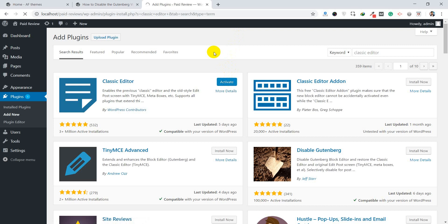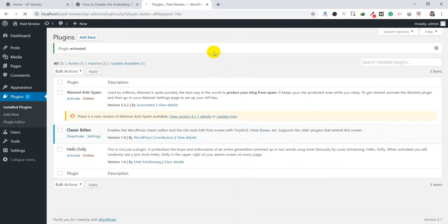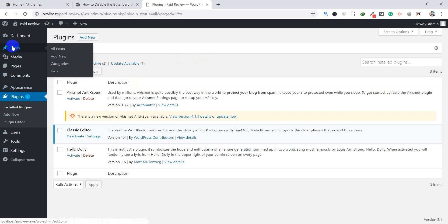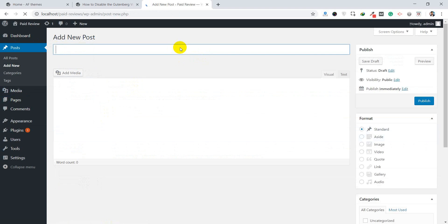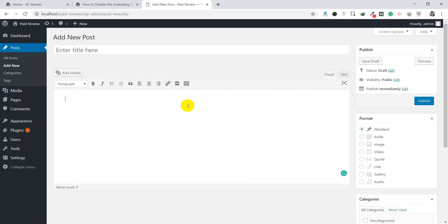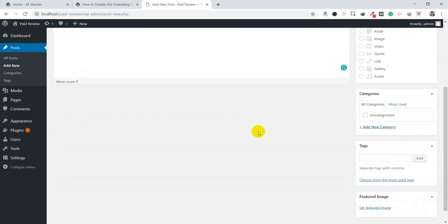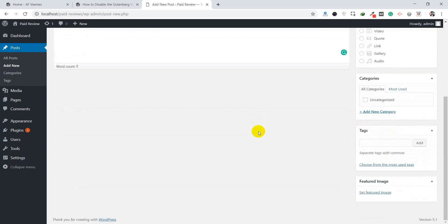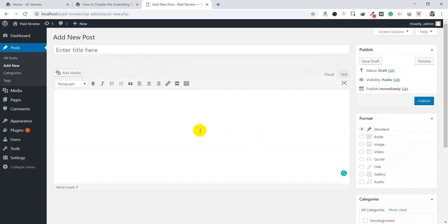The Gutenberg editor is a good one — if you learn it, it is really easy to use. But if you are not well familiar with WordPress or how to do things there, you can use the Classic Editor. Now the Classic Editor has been installed and activated. Go to Posts, click Add New, and you can see the Gutenberg editor has been replaced by the classic one. You will love this editor.